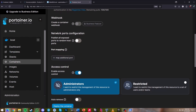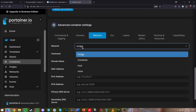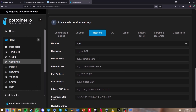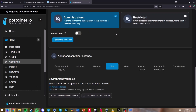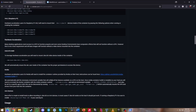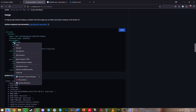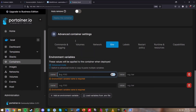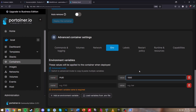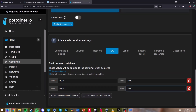Keep everything else enabled — that's all fine. Head over to Network and change it from Bridge to Host. Everything else should be fine there. Then go to Env and create two environment variables. From the LinuxServer Docker image page, scroll down to the Docker Compose section and copy PUID — paste that in Portainer and set the value to 1000. Do the same for PGID and set that value to 1000 as well.